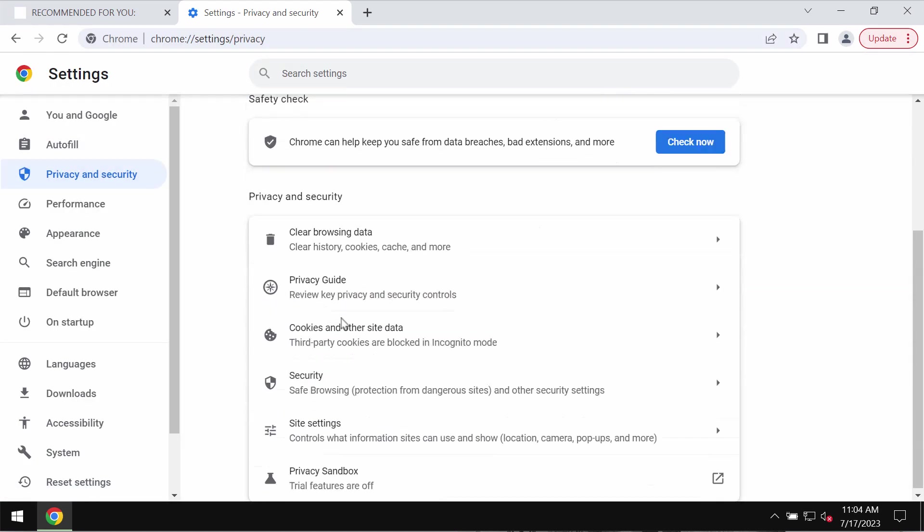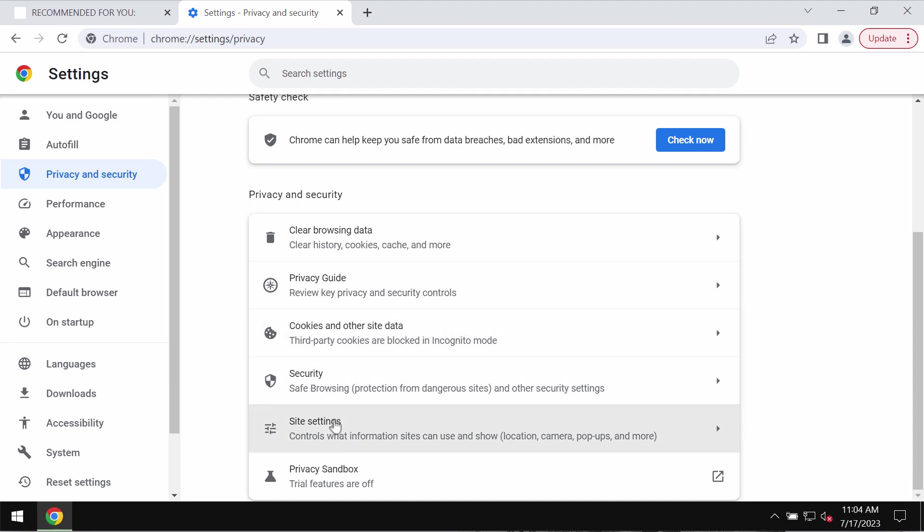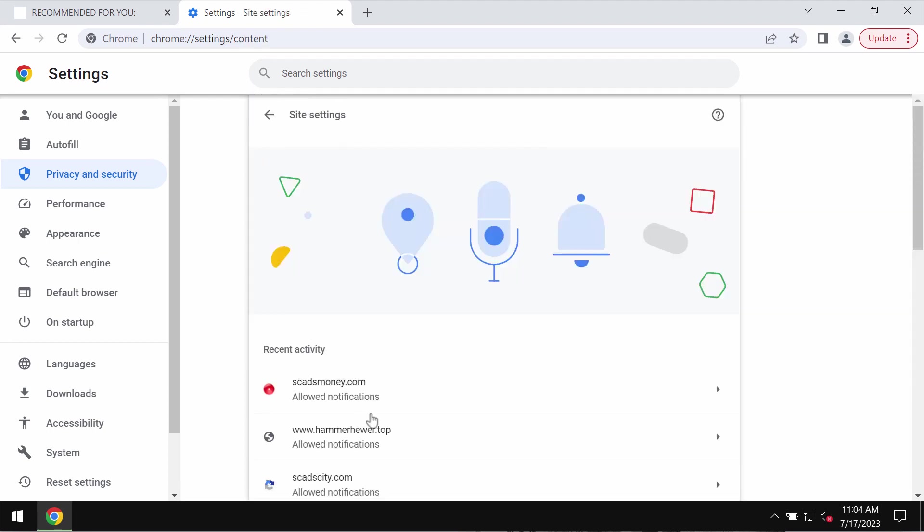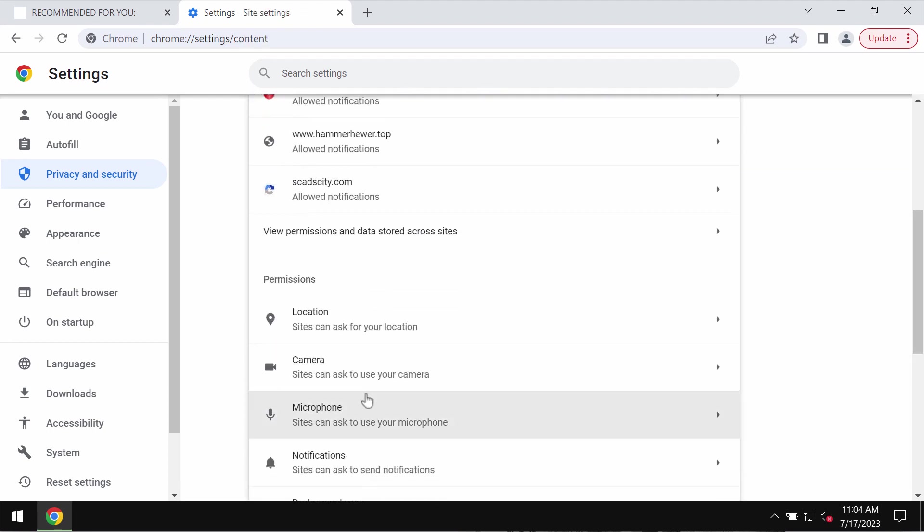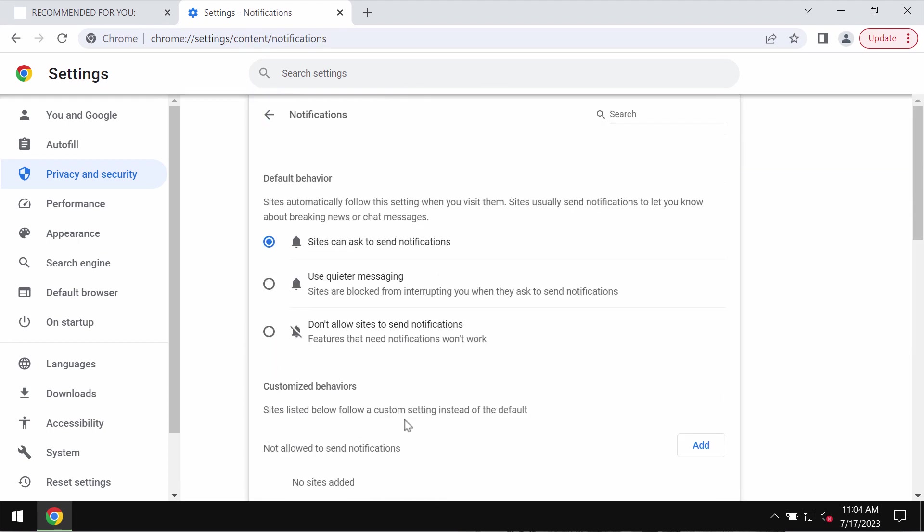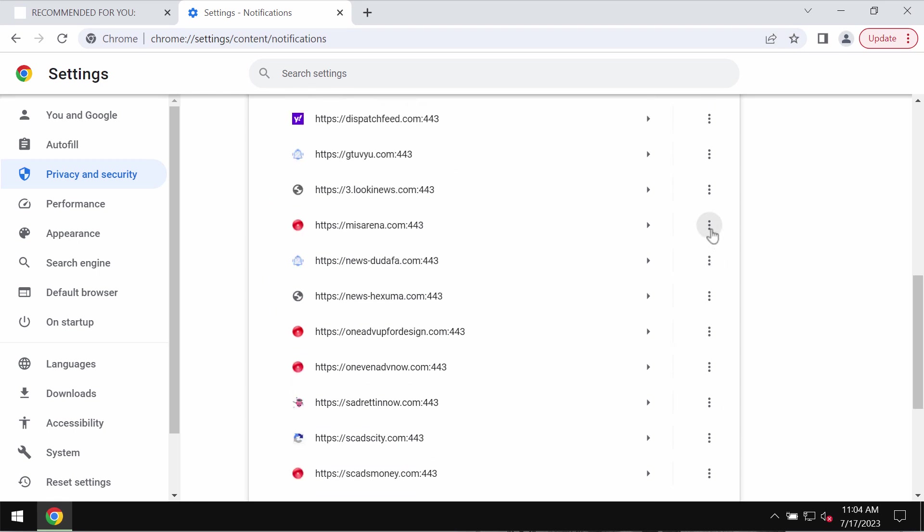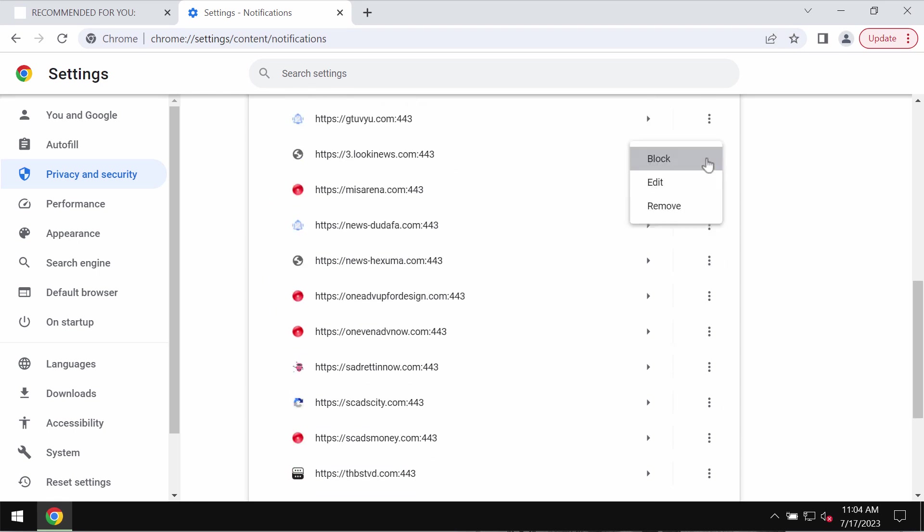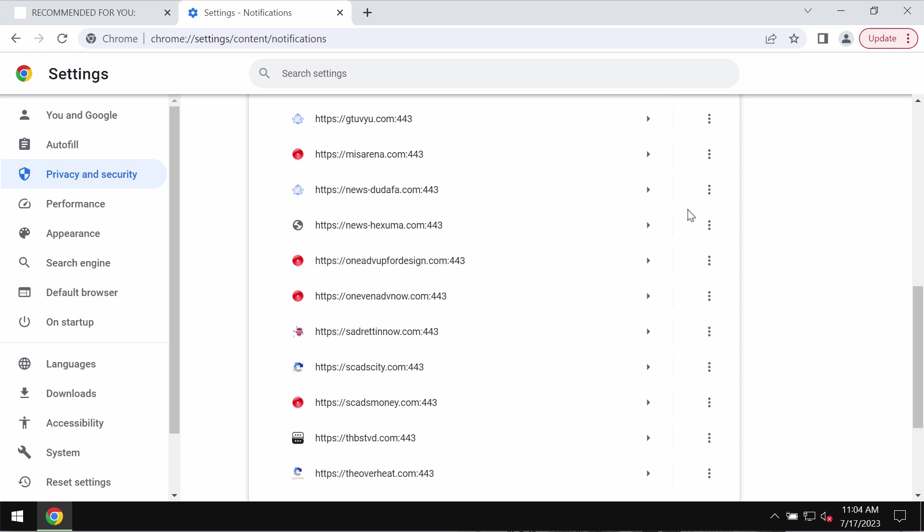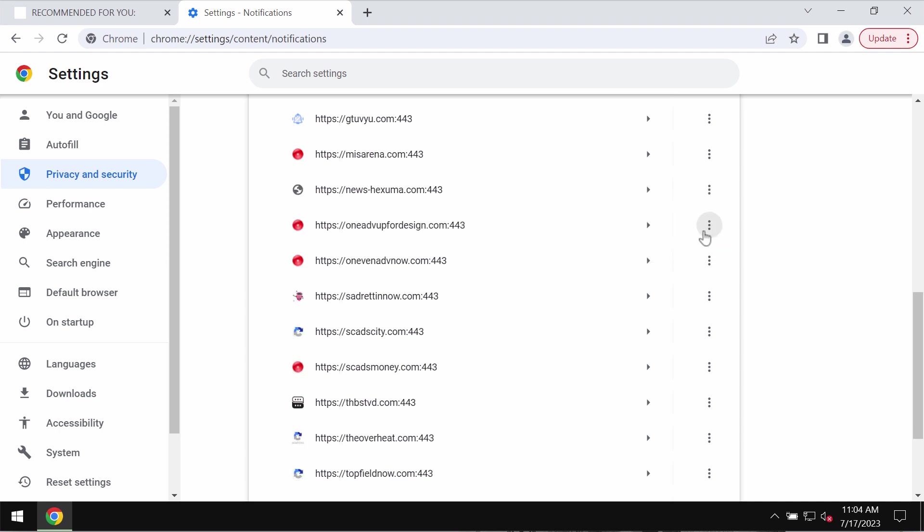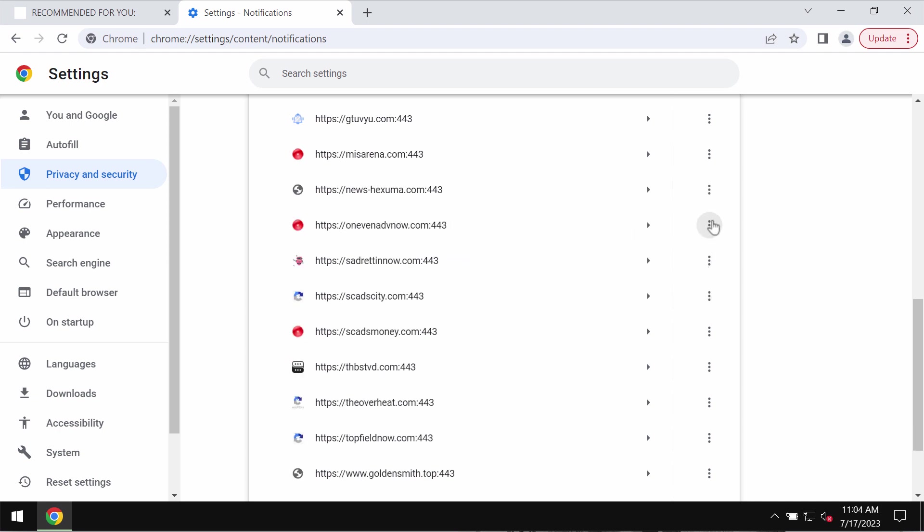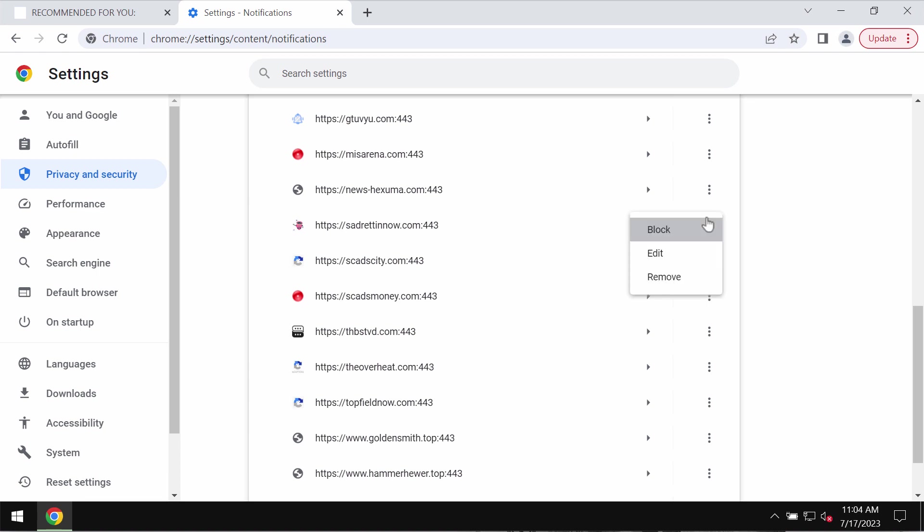And in permissions, choose notifications. Pay attention to the sites allowed to send notifications, so remove any junk sites in case you find them on the list. Carefully, one by one, get rid of all these malicious sites if you detect them.